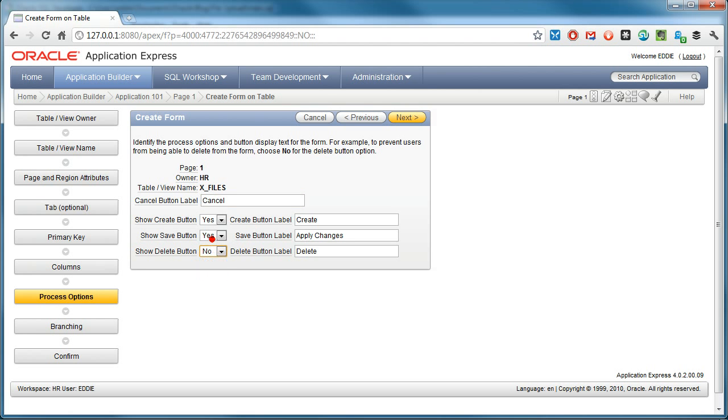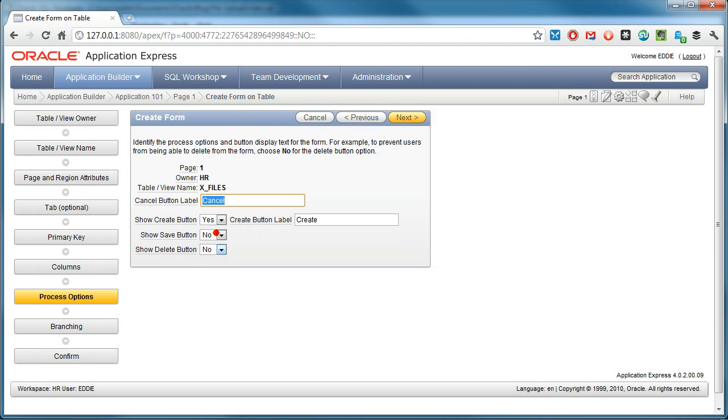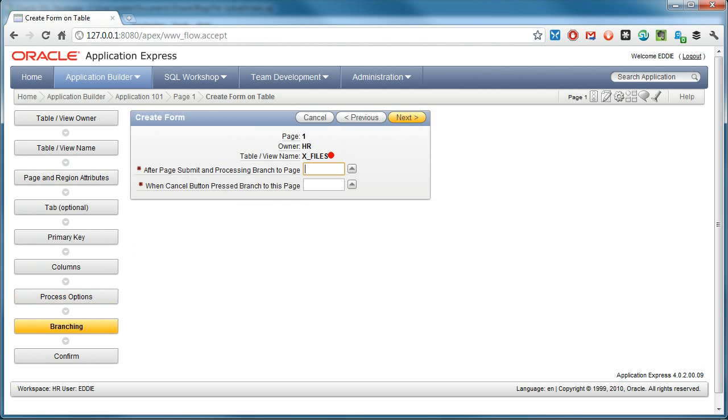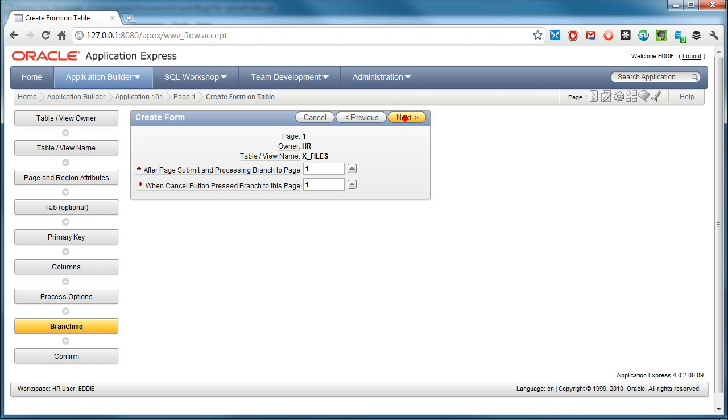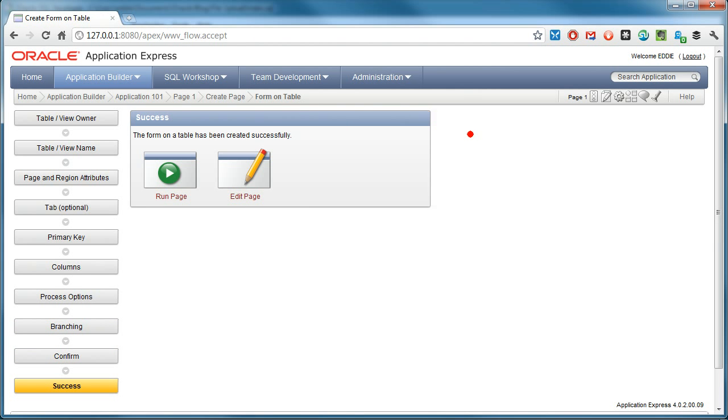Not interested in deletes or saves, I'm only interested in creation. I can change that to upload. When I submit, I want to reload the same page in this case. And I'm done.